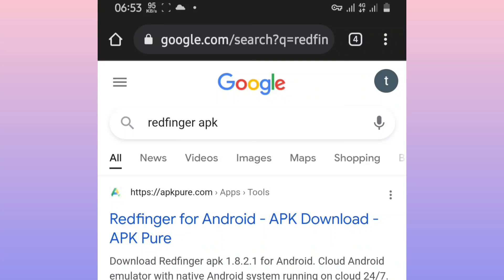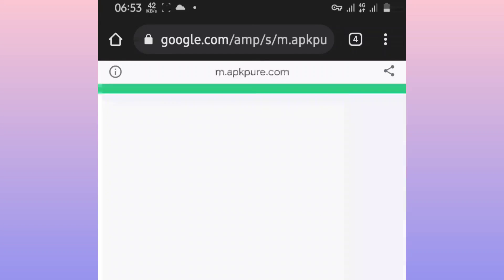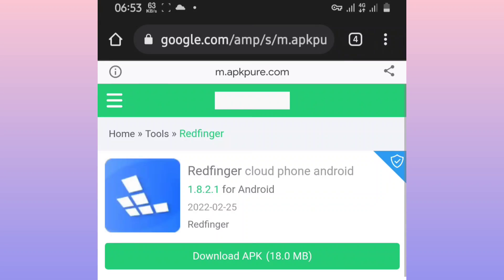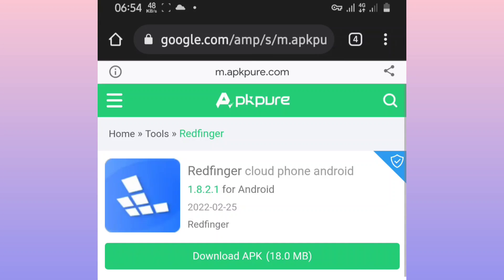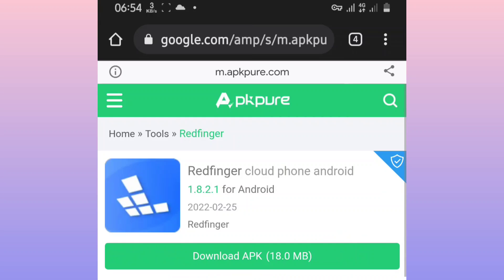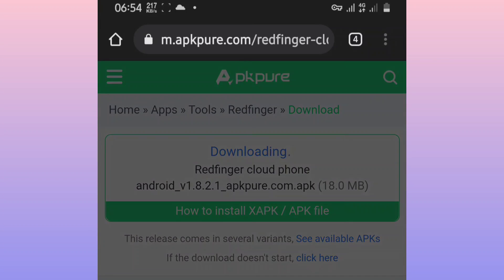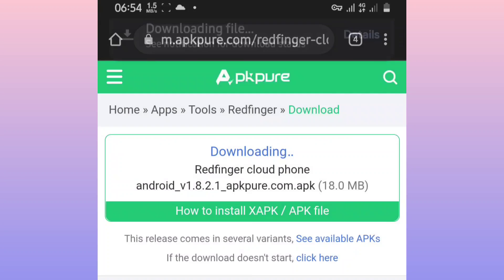And now you're going to be downloading the application Redfinger for your Android device. You don't need to worry about it, this application does not have a virus. From here what you want to do, you want to click on download APK. It's a small application, you don't need to worry about it, just from now you're going to wait.